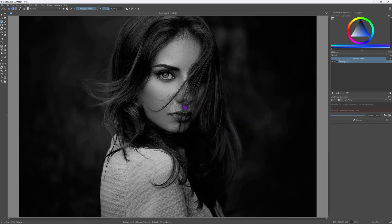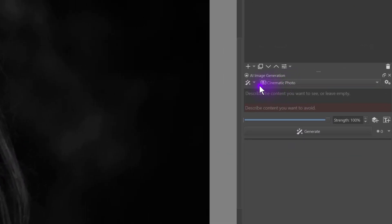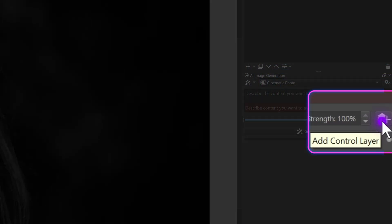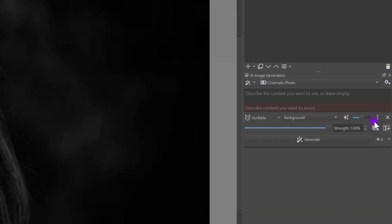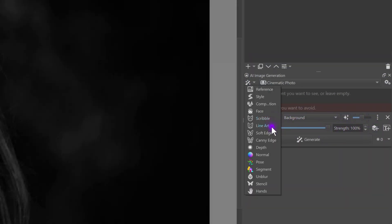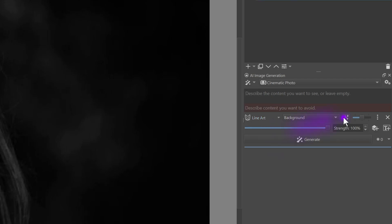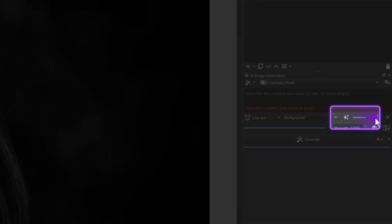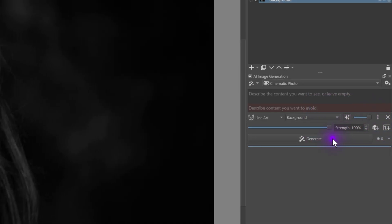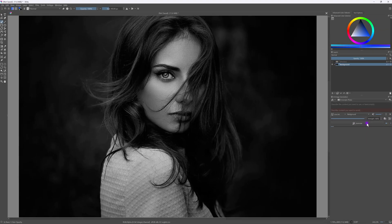Now that we have our black and white image in Krita, we'll use Krita AI to generate a colorized version of the image. To do this we'll add a control layer with the control method set to Line Art and increase the strength to maximum. Let's press the Generate button and see what we get.